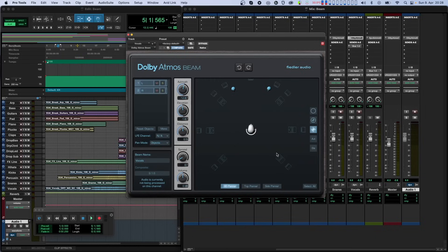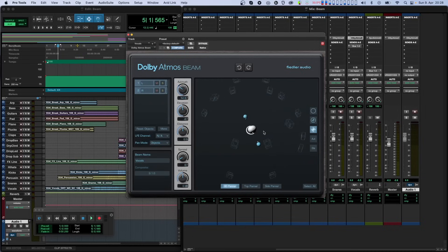If you then look at the listener from the side and perform the same movement, the objects move up and down.